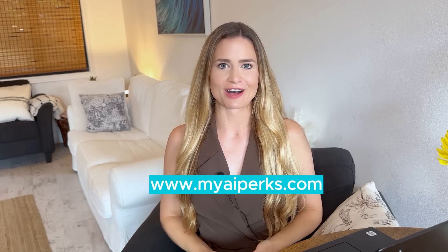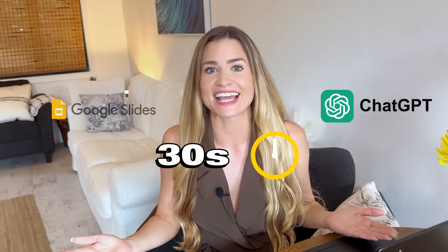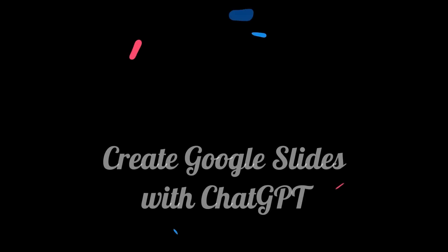Hey guys, welcome back to myaiperks.com. My name is Miriam and today I want to show you how you can create Google Slides with ChatGPT in less than 30 seconds. Let's jump right in.